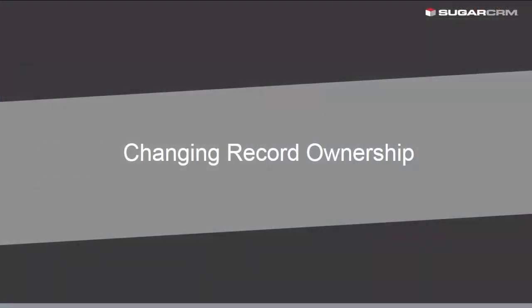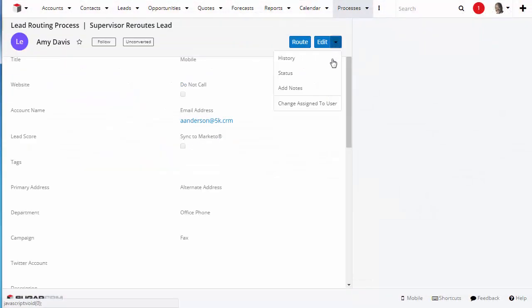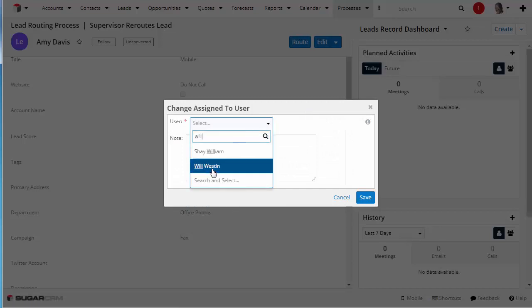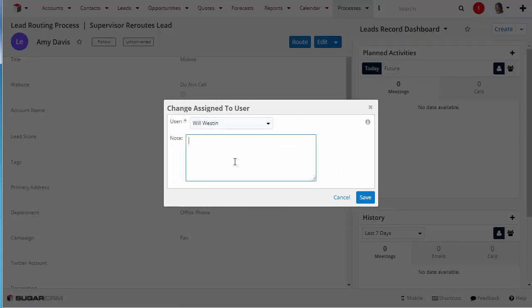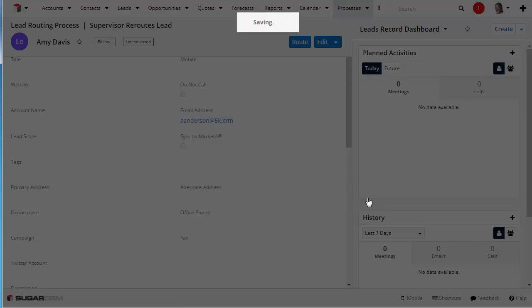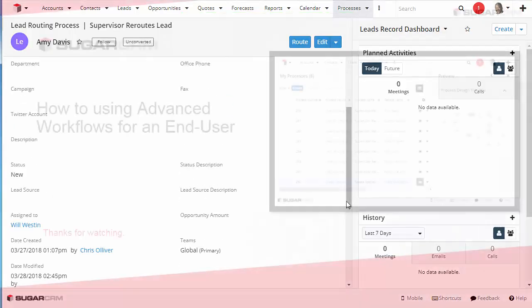Changing Record Ownership. Administrators can enable the option for you to change the record assignment for the process assigned to you. If this option is enabled, in the Action menu, select Change Owner.